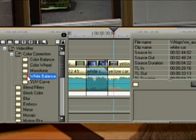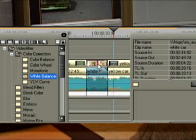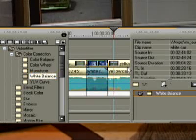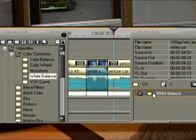Use the cursor to drag the white balance filter onto the clip requiring color correction and then open it in the information palette with a double click.